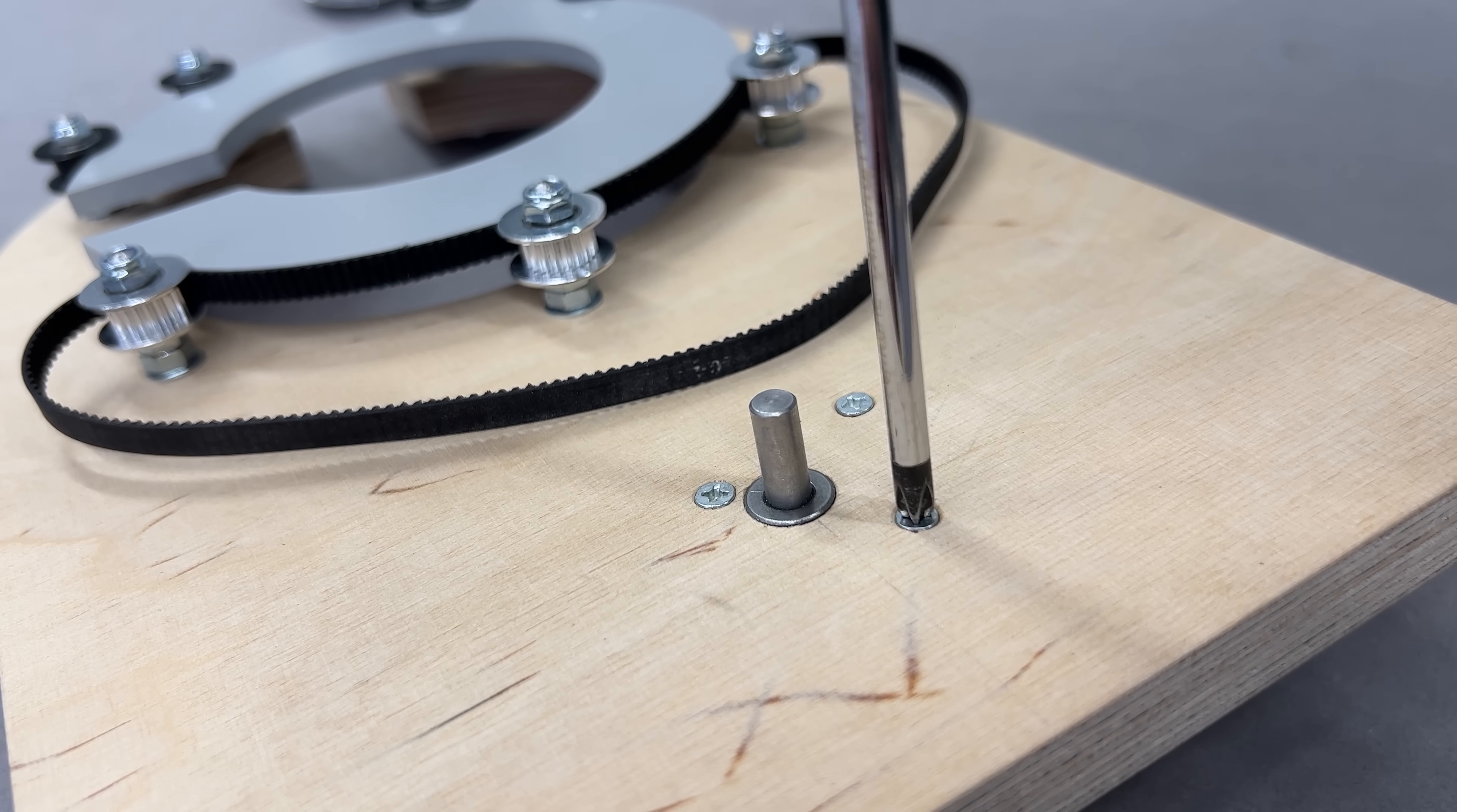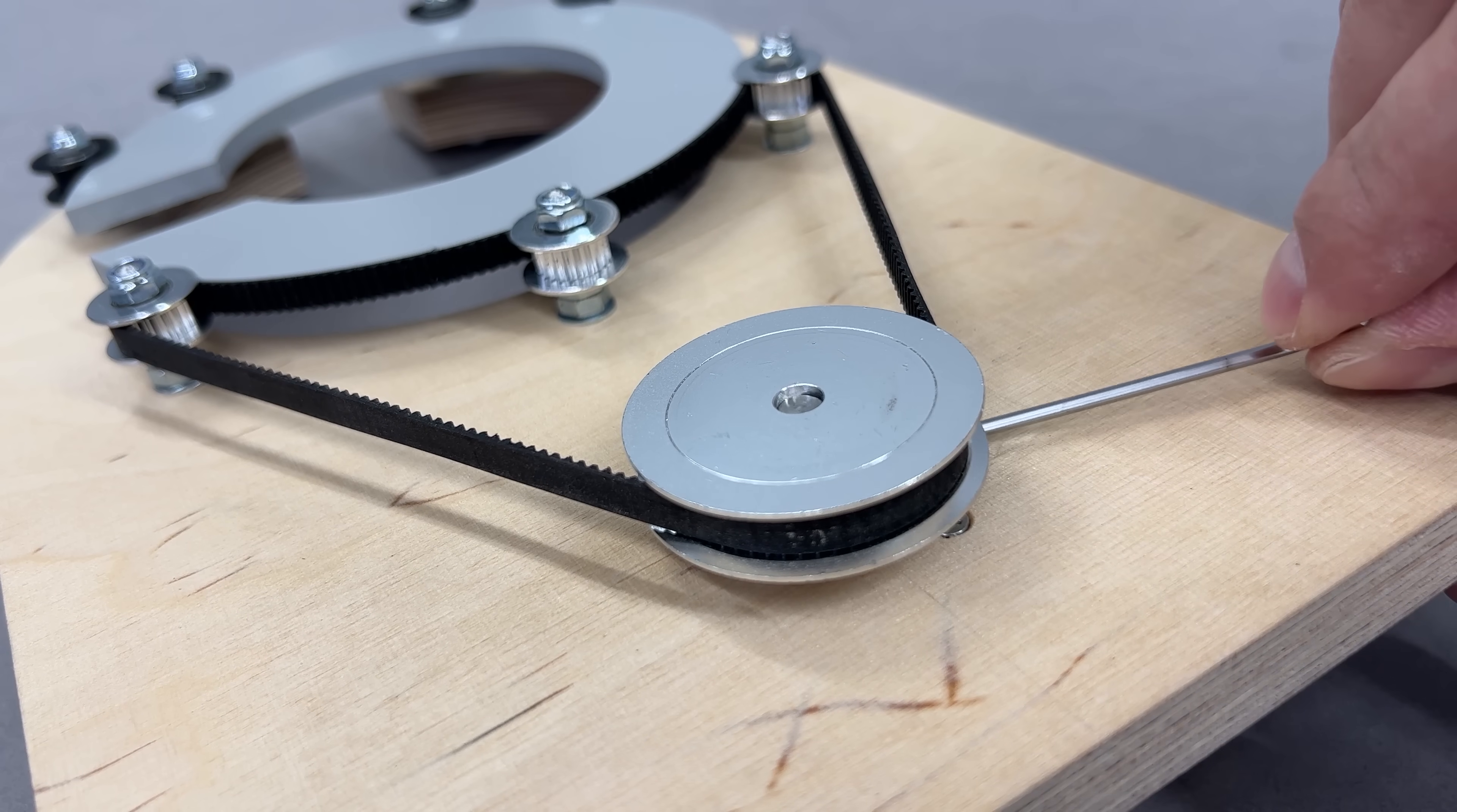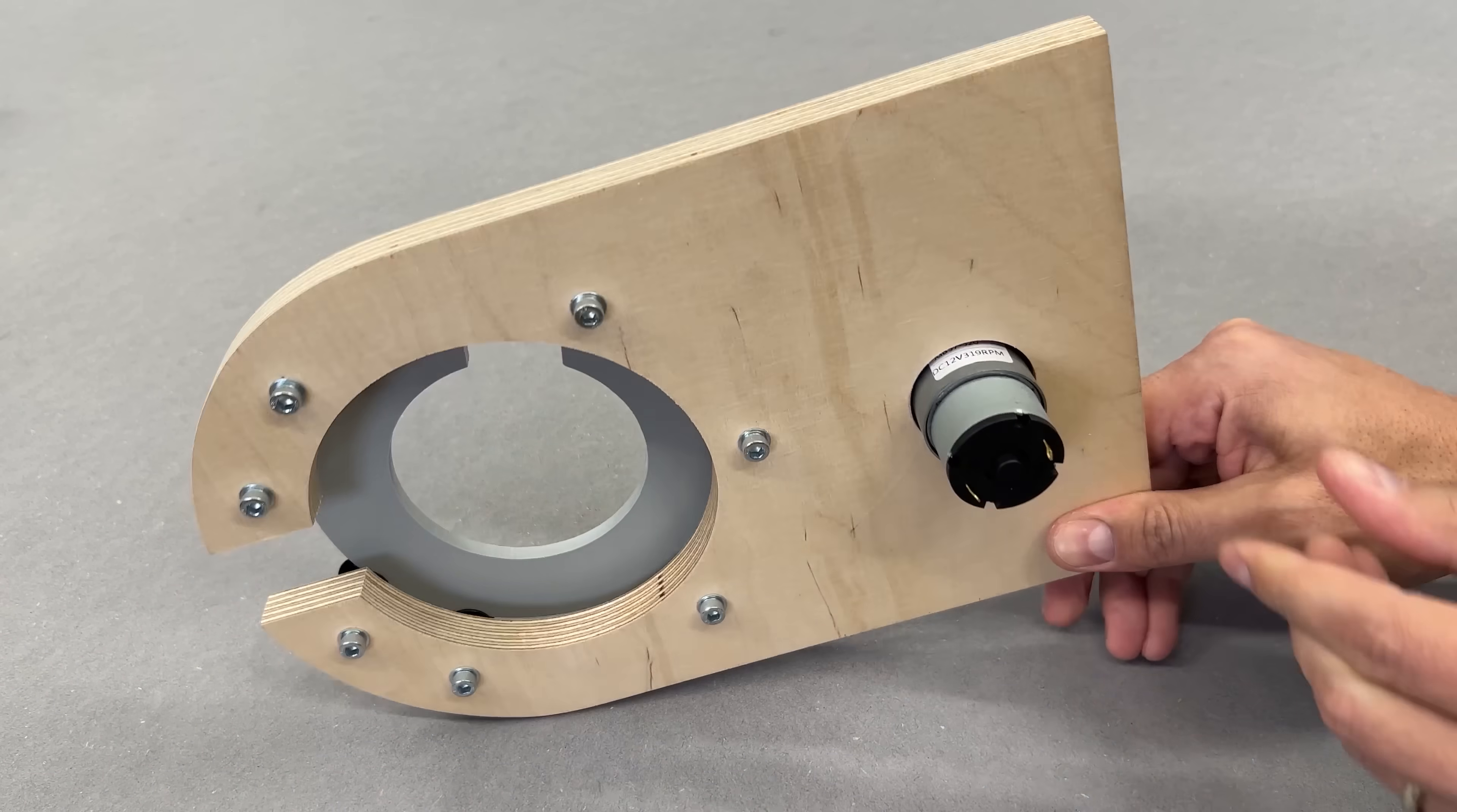With the motor in place, I attached the 60T pulley along with the timing belt. After adjusting the position, I tightened it down using a grub screw on the side. Mechanically, we're all set. Time for a test.